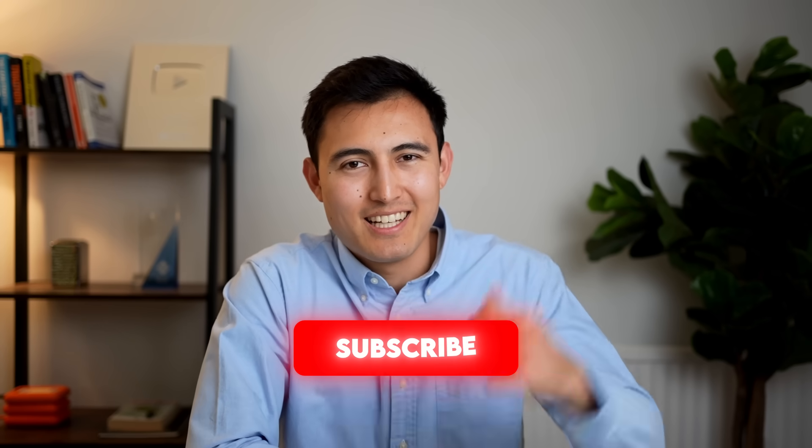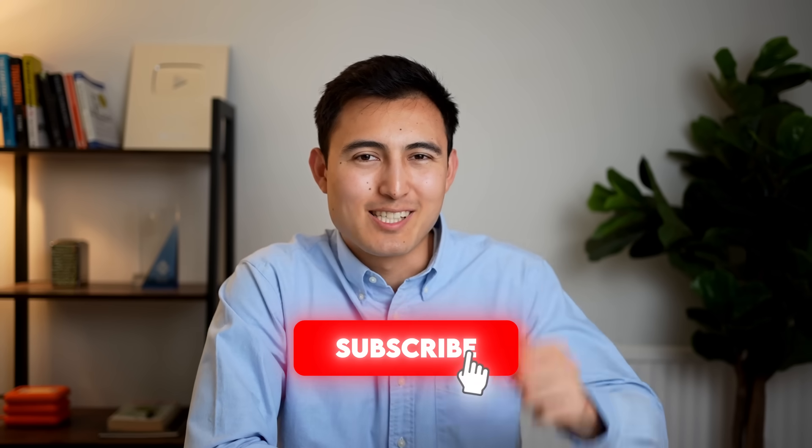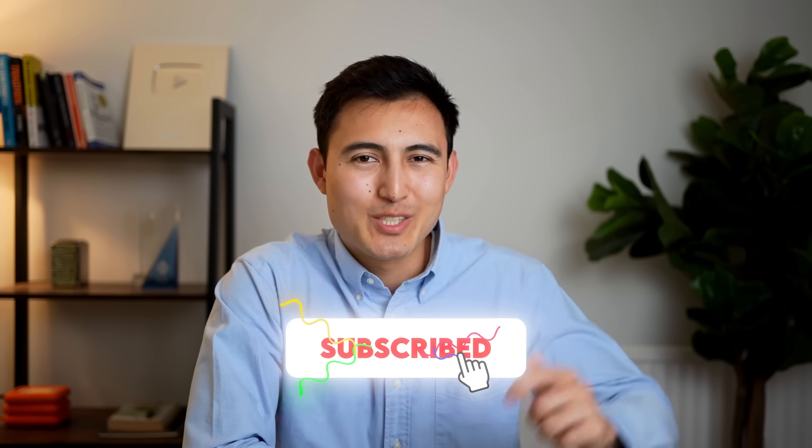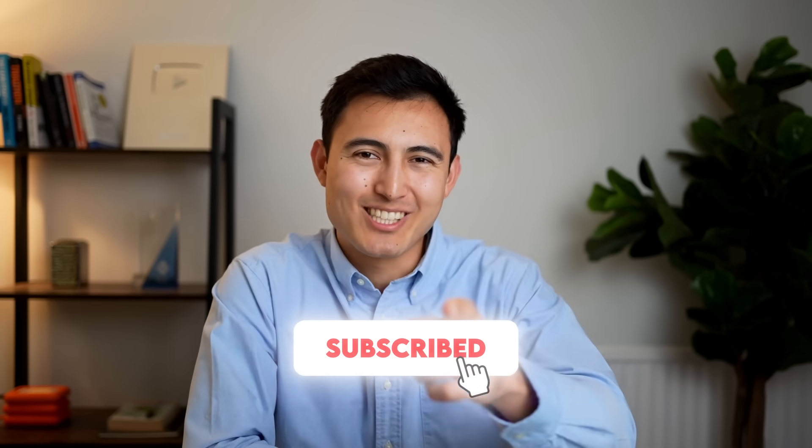So you can see here conditional formatting is actually quite a flexible tool. You can learn how to use that even better with this video over here or by taking our Excel course over here. Hit the like and the subscribe and I'll catch you in the next one.